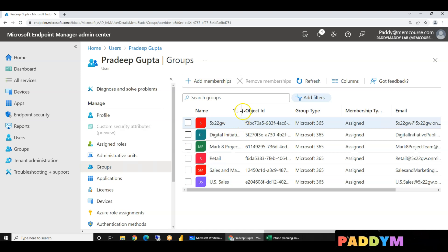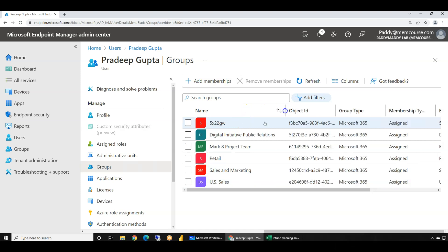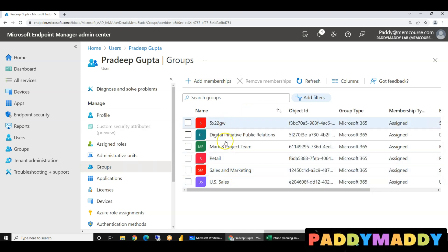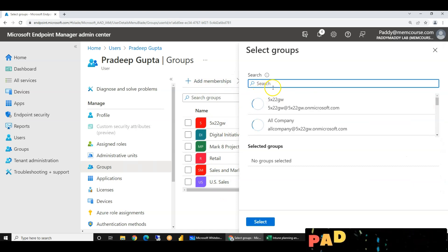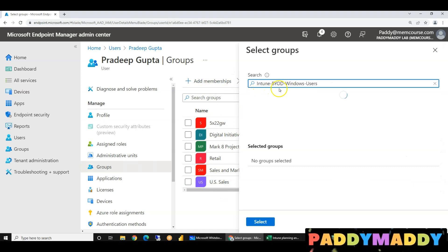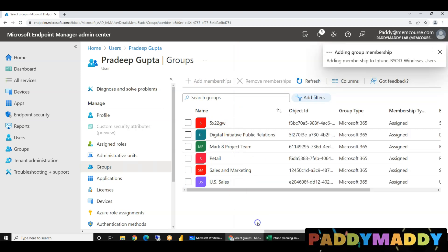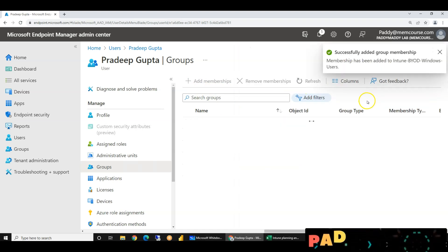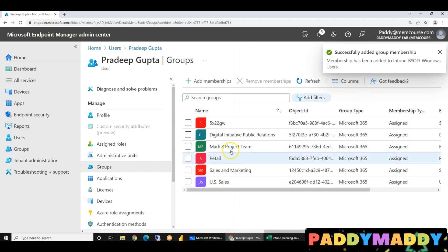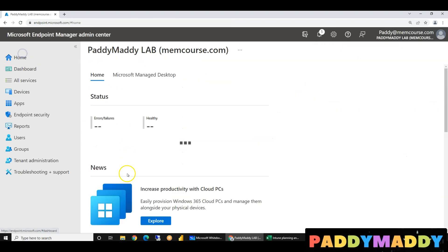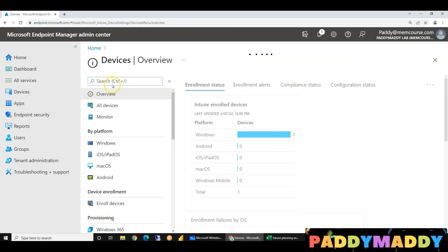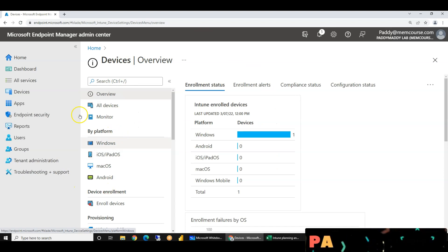This group will add member of groups. In every group there is a member — retail, sales, etc. This group will add. Now the user is part of bring your own device. This is a Pradip Gupta. If you have a Pradip Gupta, you can apply to a compliance policy.